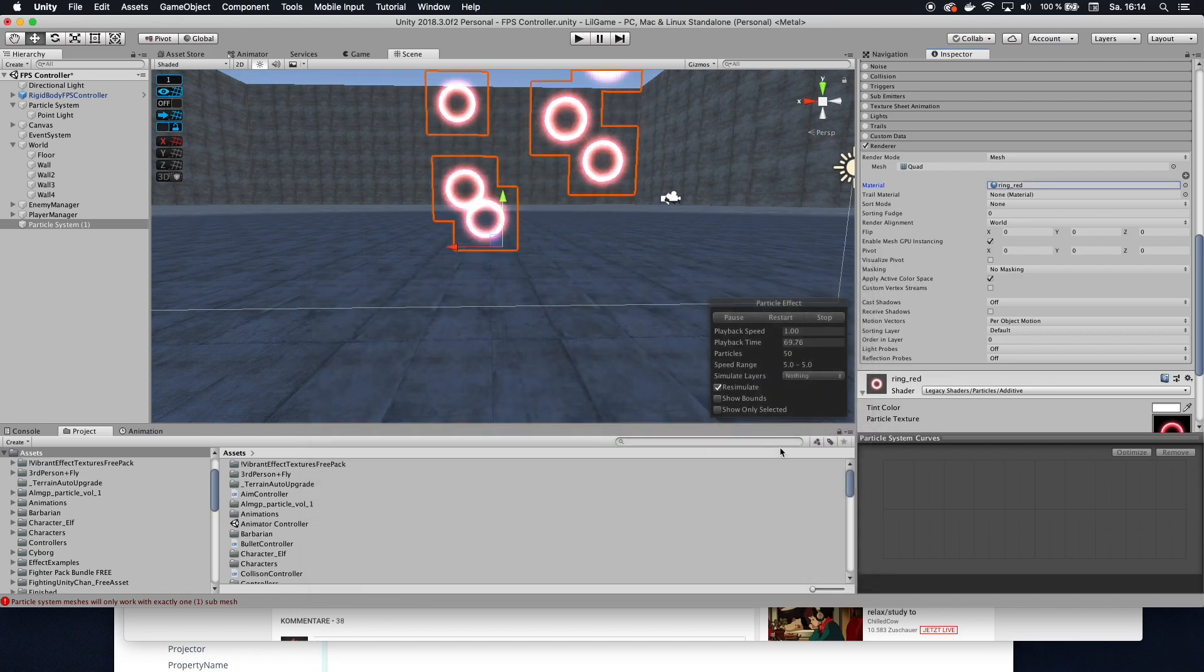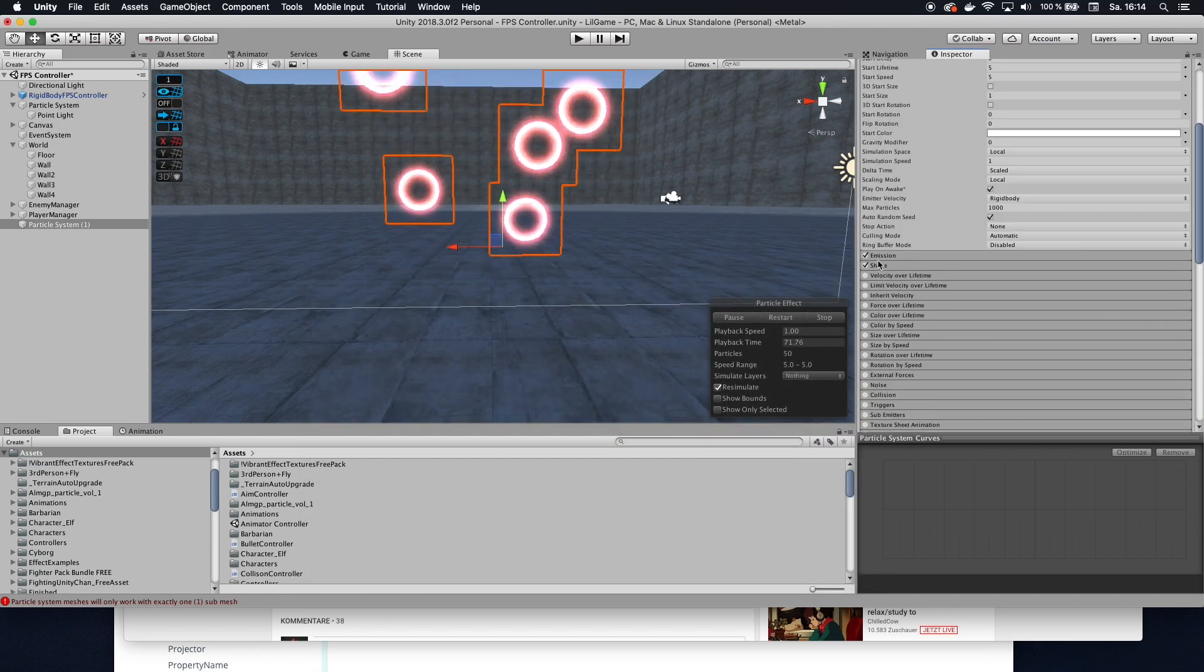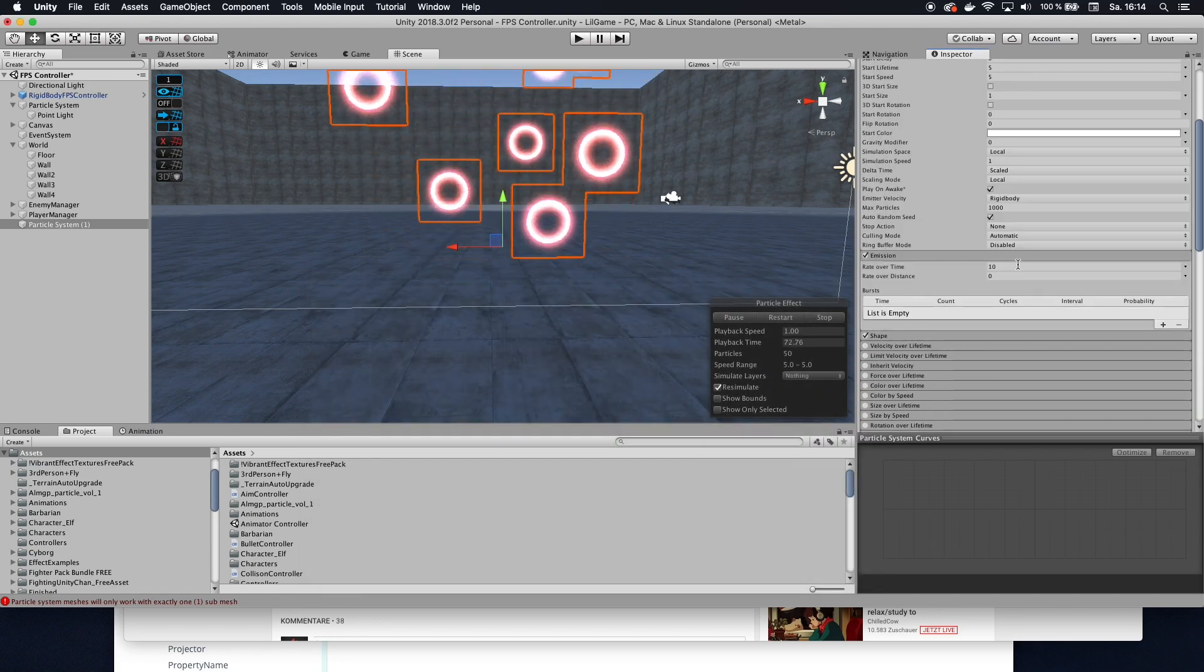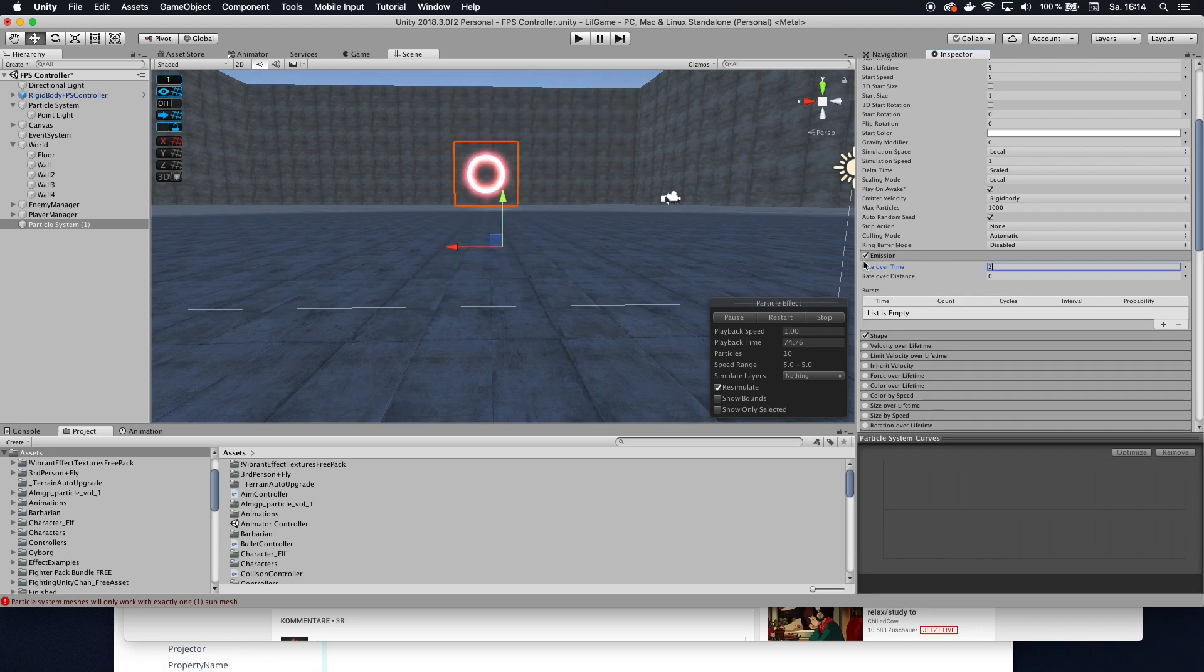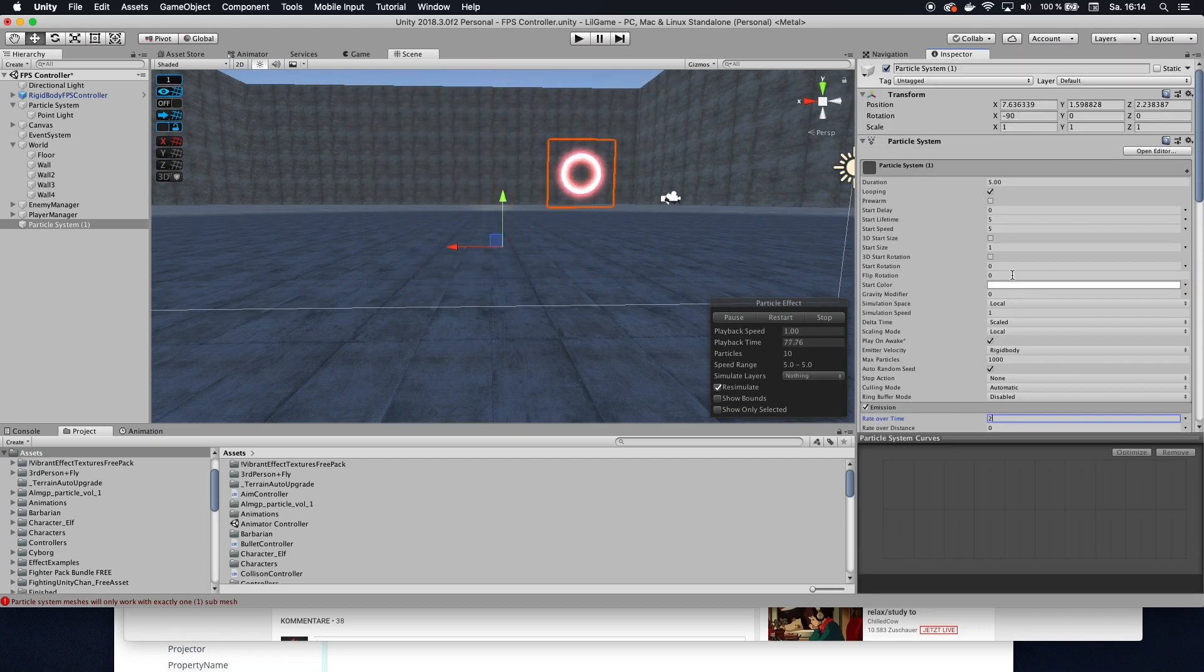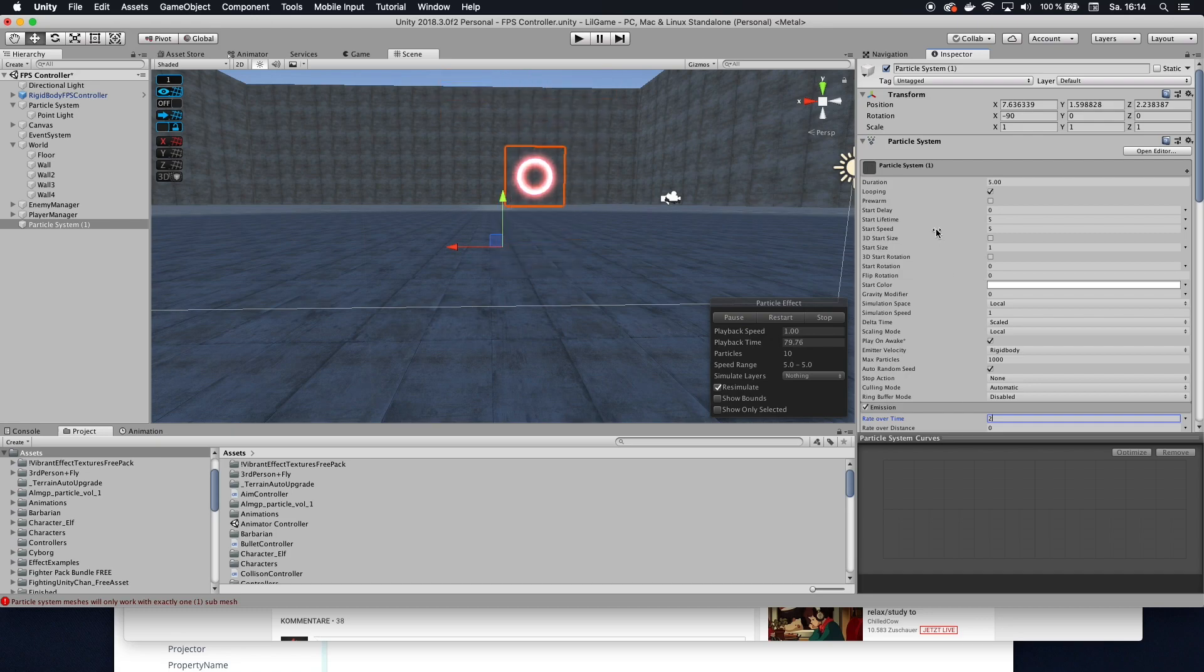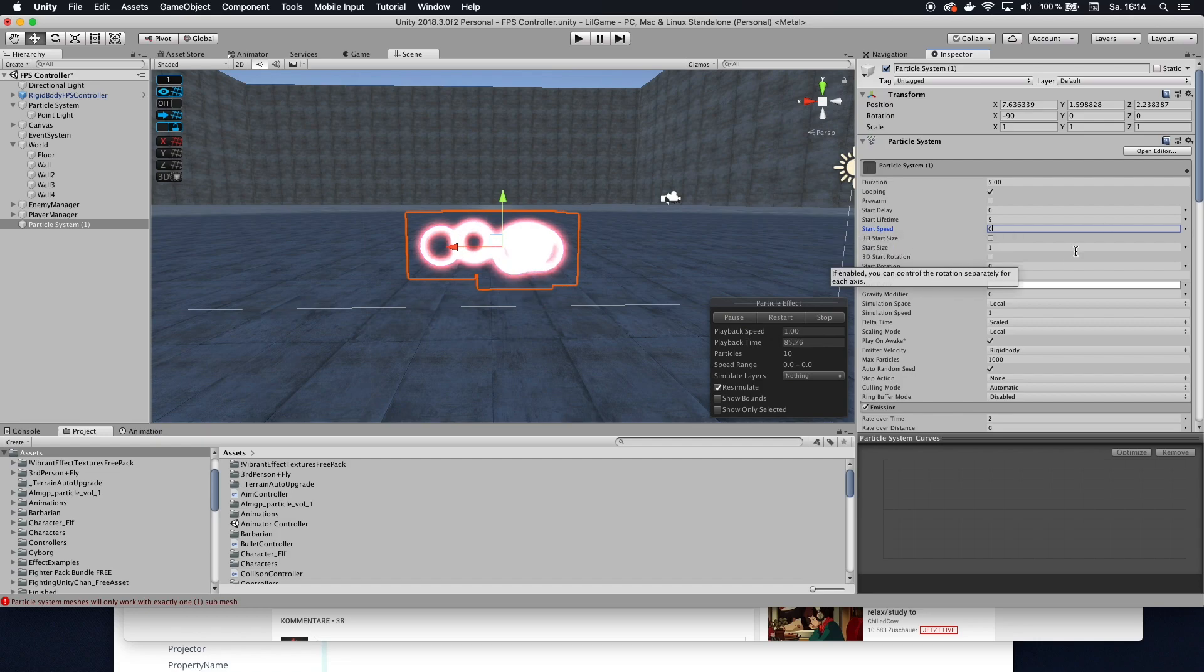So pick that then you want to go here to emission, maybe like 10, I'm going to use 2, and then the speed, the start speed, because we don't want this to be moving I'm going to set that to 0 so it actually stays in the same spot.